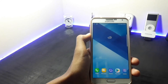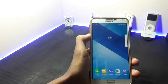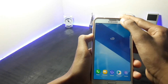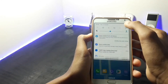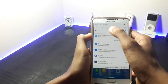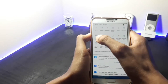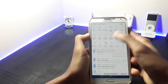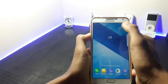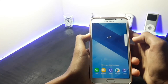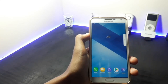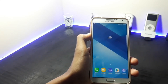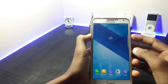Let me show you whether the data connection on this ROM is working or not. As you can see, my mobile data is turned on but it is not working. To fix this error, you have to once again boot into your recovery.